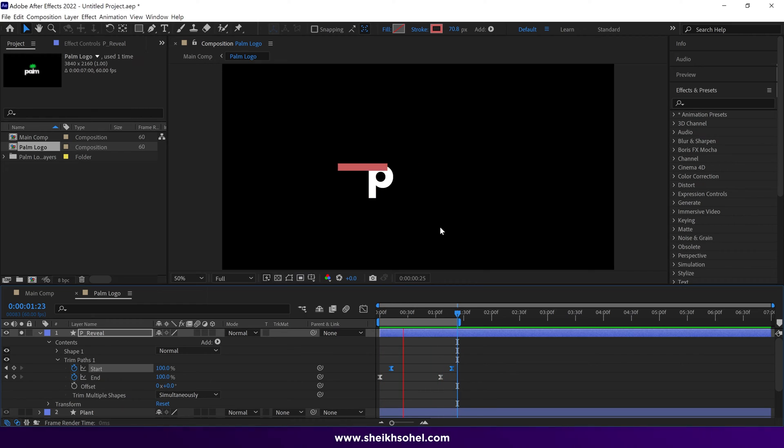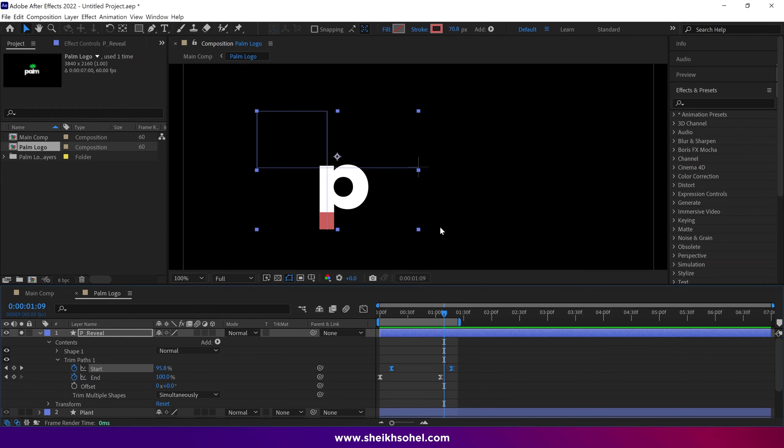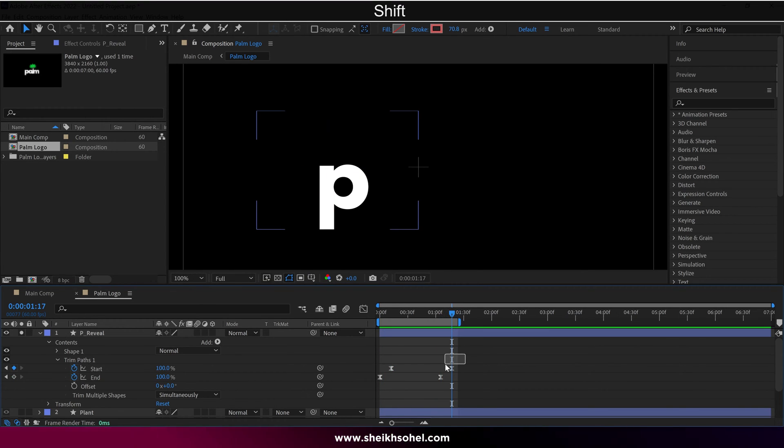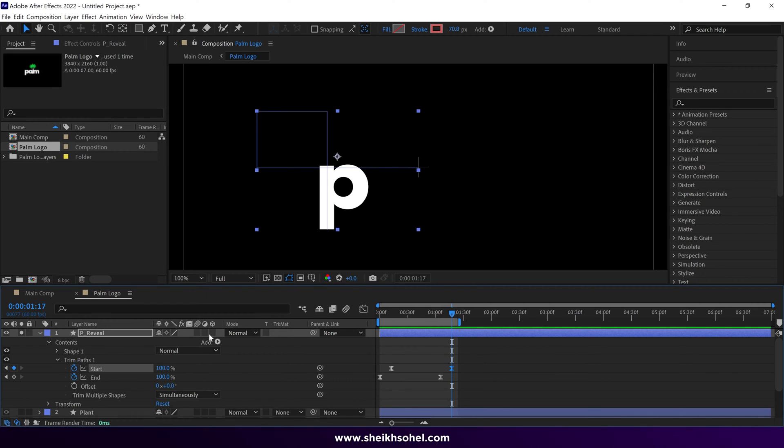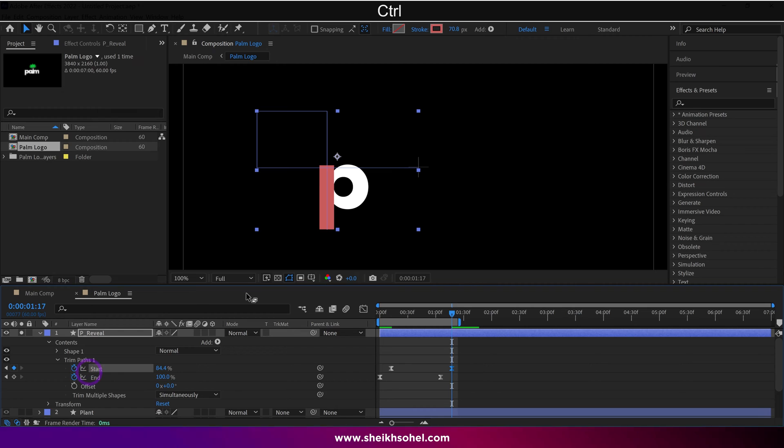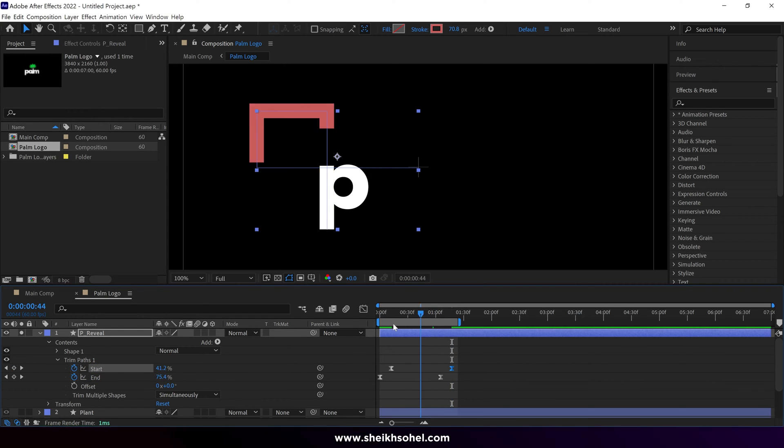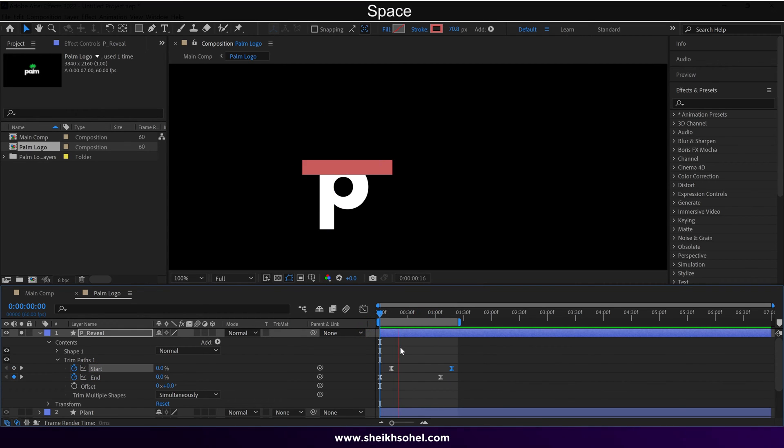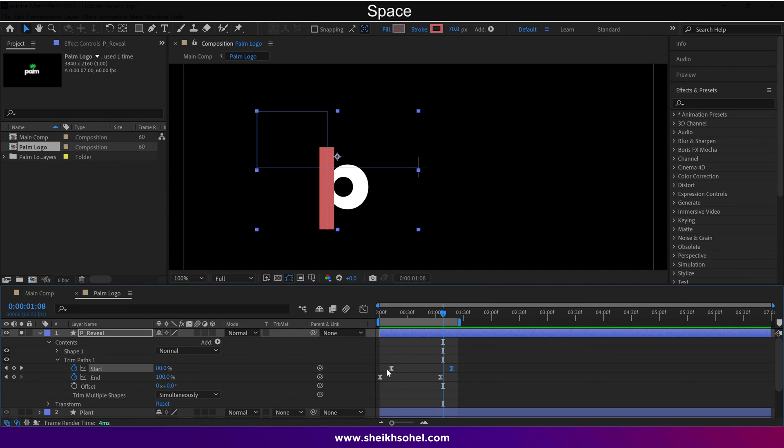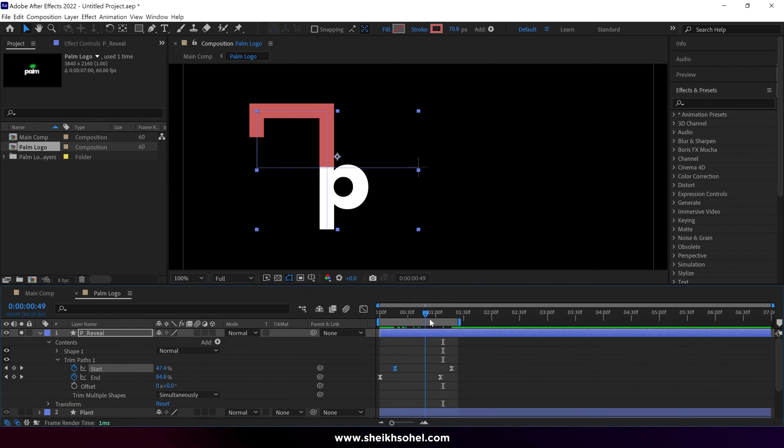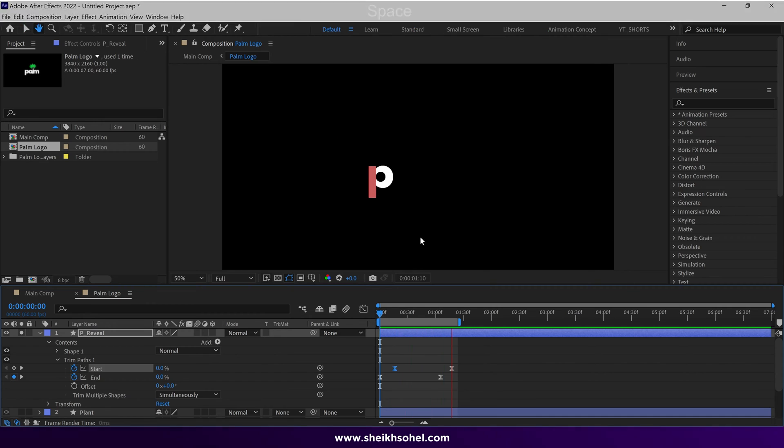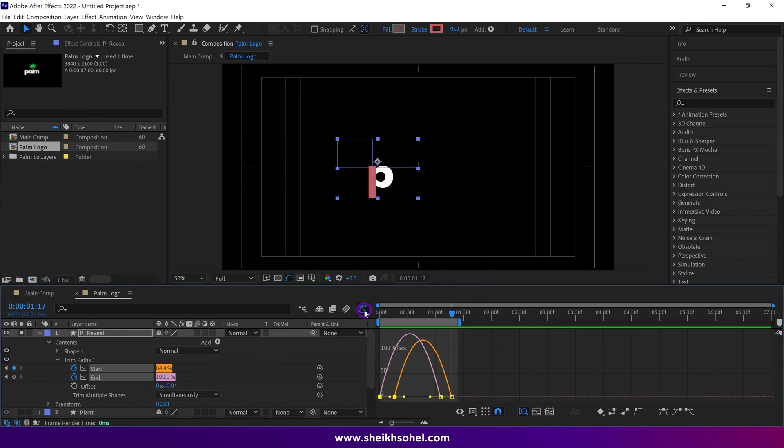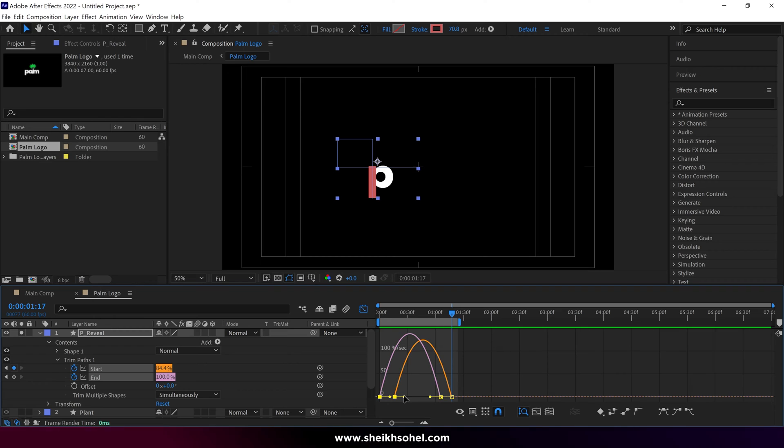Nice, the basic animation is ready. Then go to the last keyframe of this layer, and change the start value to match the shape of the P. Let's see how it looks. That's good, but I want to adjust it a little bit to get a satisfying result. Then simply select these keyframes, and open the Graph Editor, and change the graph something like this.